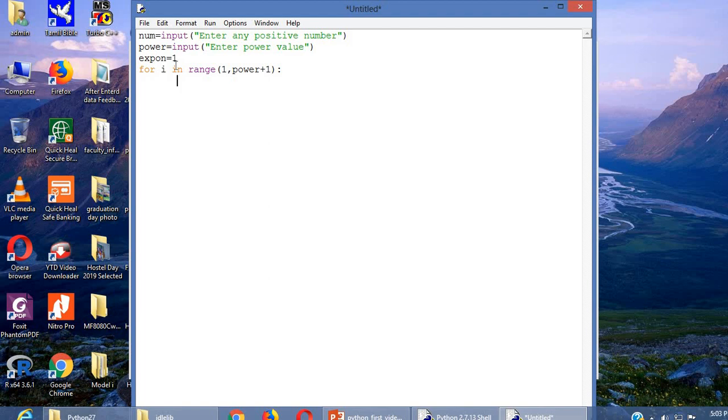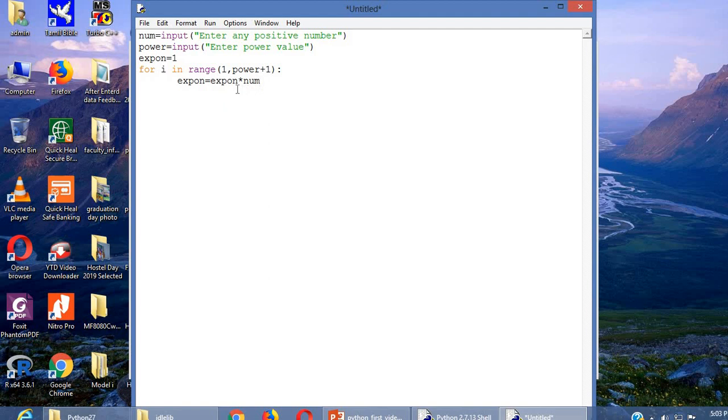Now we can calculate exponent which is equal to the exponent into num. So this much time the number will be multiplied and the result will be written. This is the statement.